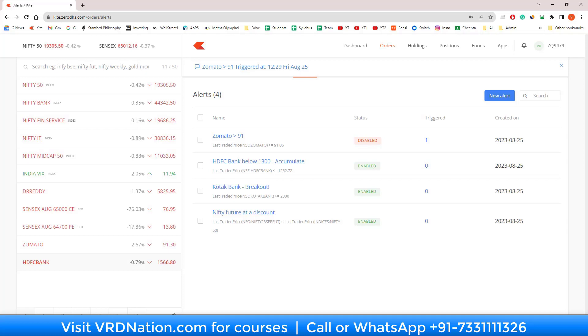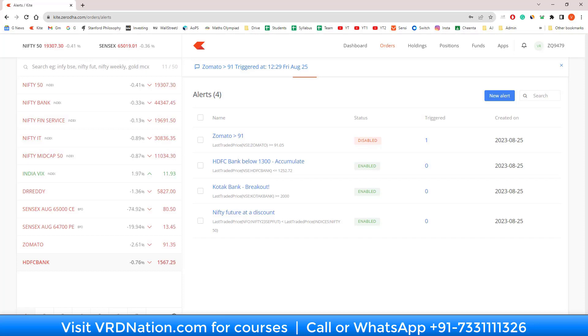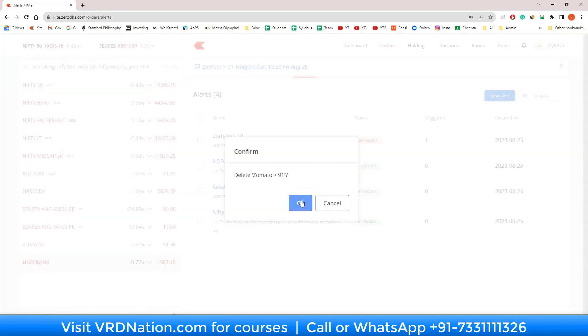But there is a maximum limit of 200 alerts at any point of time, including the disabled alerts. If you are creating a lot of alerts and you hit the maximum 200 limit, then what you should do is go back and delete the disabled alerts that you no longer need to make space for the new ones. In this case, I'm going to delete the Zomato one because I don't need it anymore.